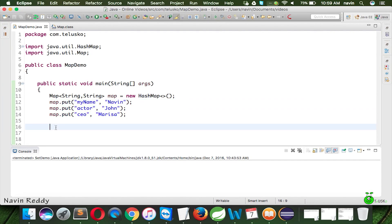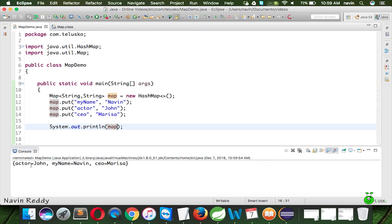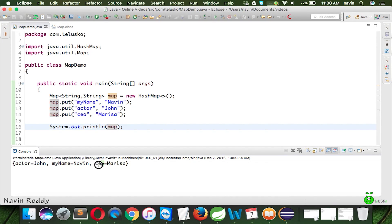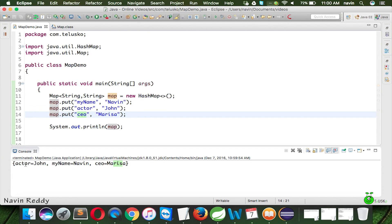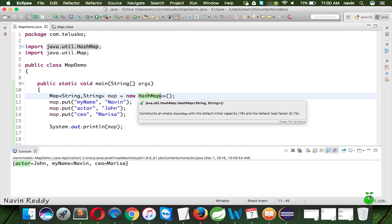Once the map is created and values are added, let's print it. Running the code, we get: actor=John, my name=Naveen, ceo=Marissa — but not in the original insertion sequence. That's because HashMap uses a hash code concept, just like HashSet, so it does not preserve the insertion order.